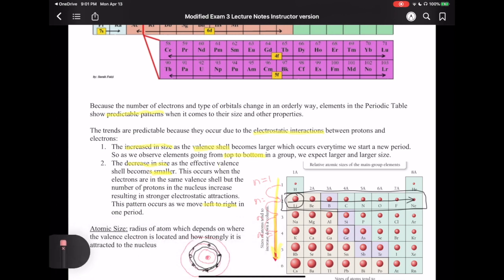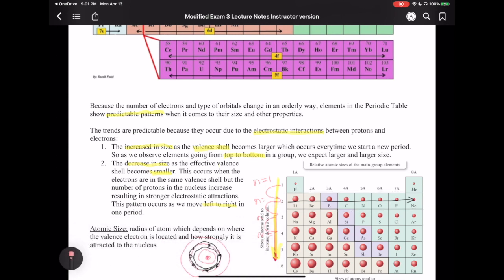These two patterns are really important because they affect many other properties. The first property immediately affected is atomic size itself. If you measure atomic size, you notice that atoms tend to increase in size as you go down a group, and get smaller as you go left to right. You can see this from actual measurements of the sizes of these atoms in the periodic table.